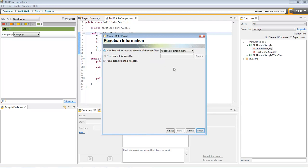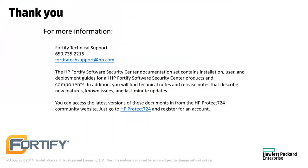The new rule will now be in future scans. You can find the documentation for all Fortify products at protect724.hp.com. If you have any questions, technical support can be reached at fortifytechsupport at hp.com. Thank you.